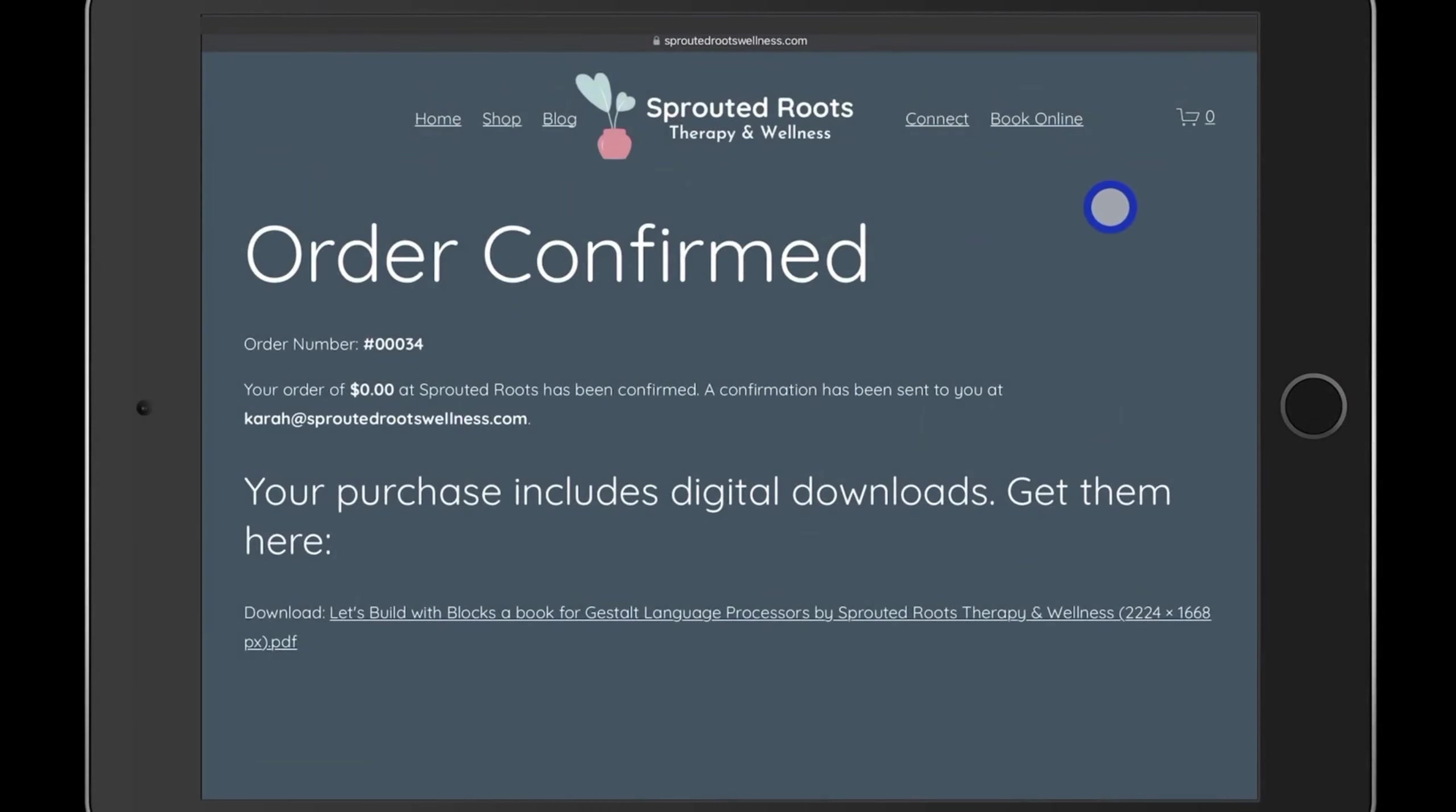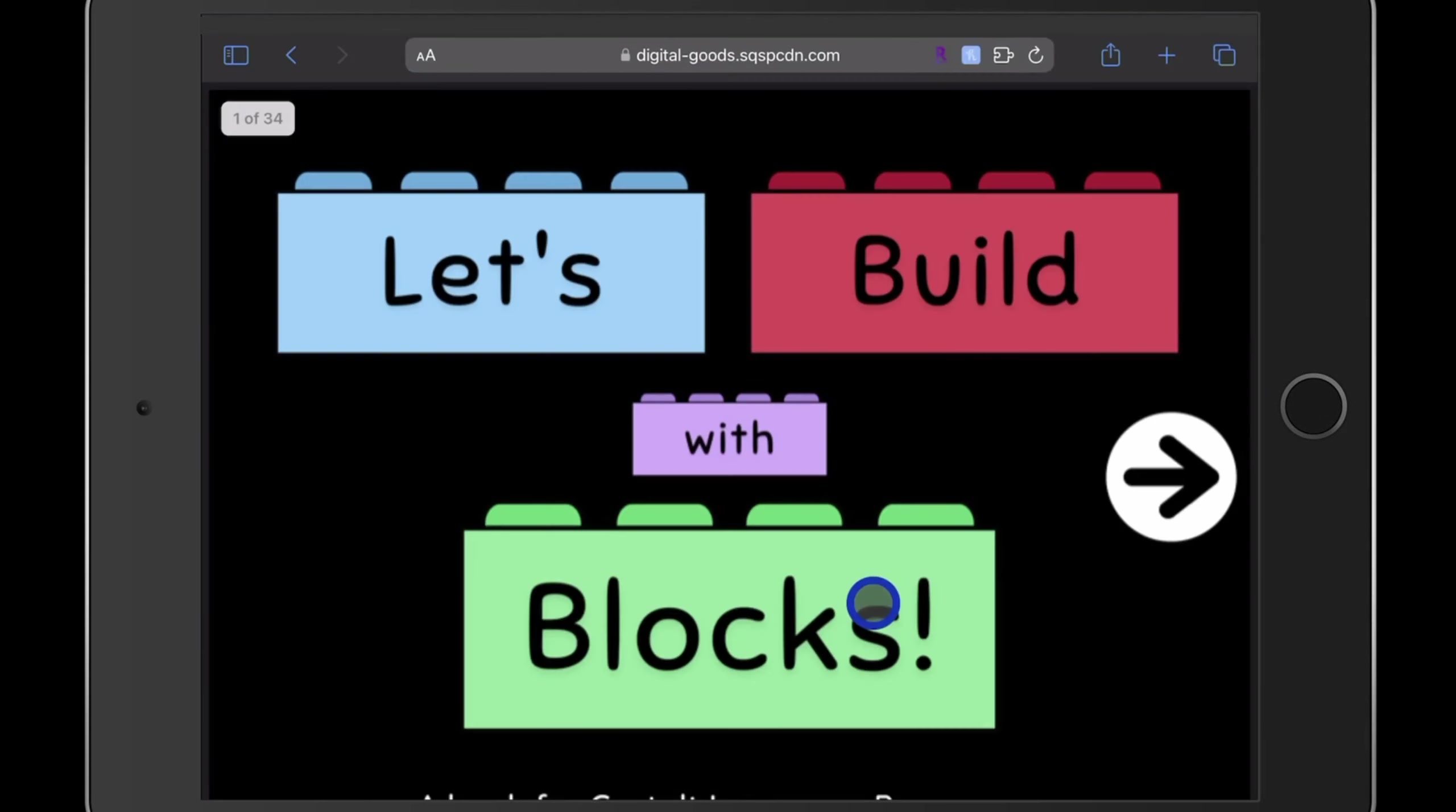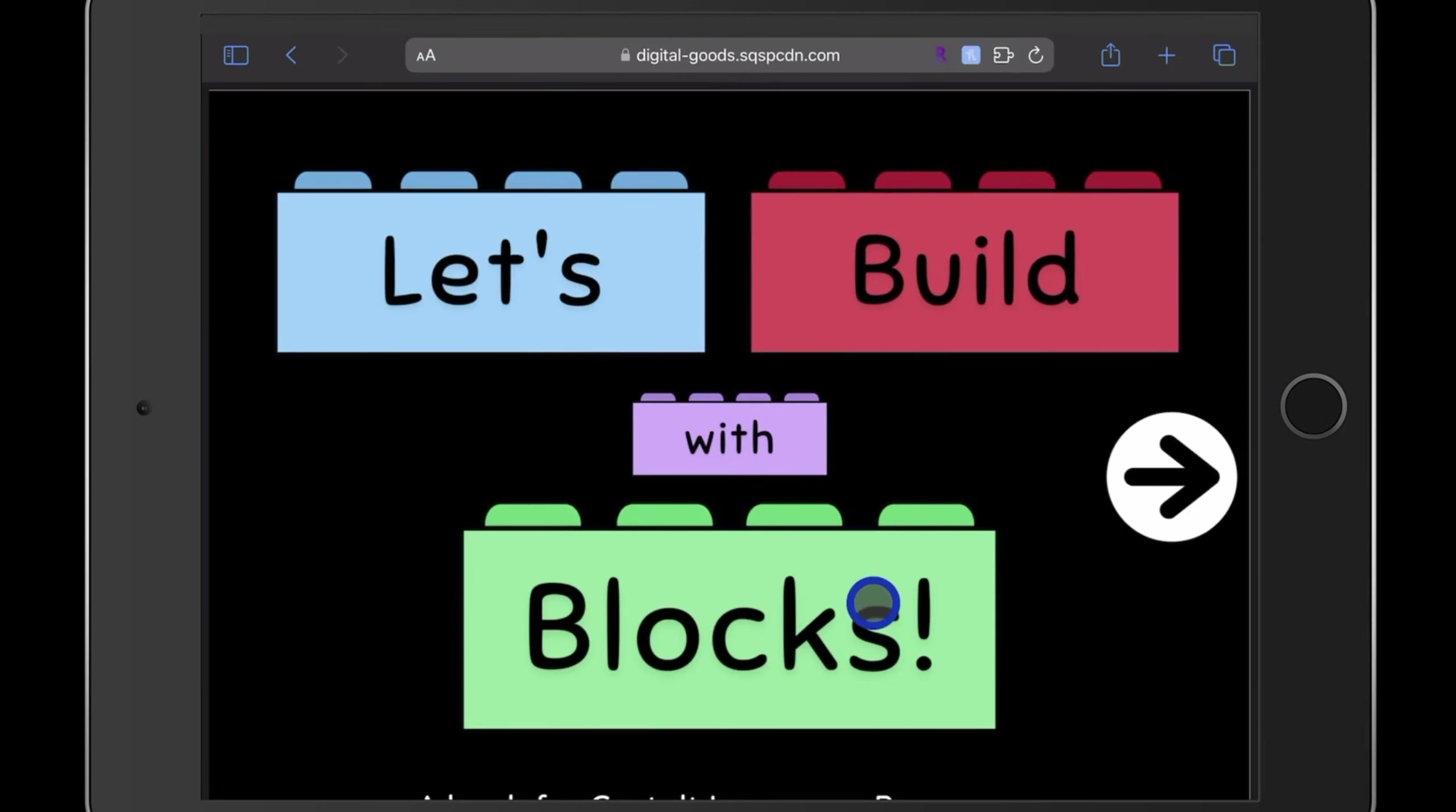After you add the book to your cart and checkout, you'll be taken to a page that has the download link to the PDF. You'll click the download link, which will take you to a new tab and open up the book in your browser.